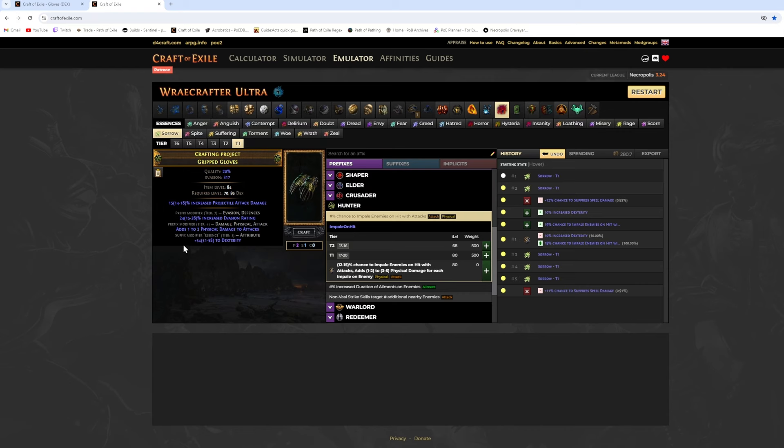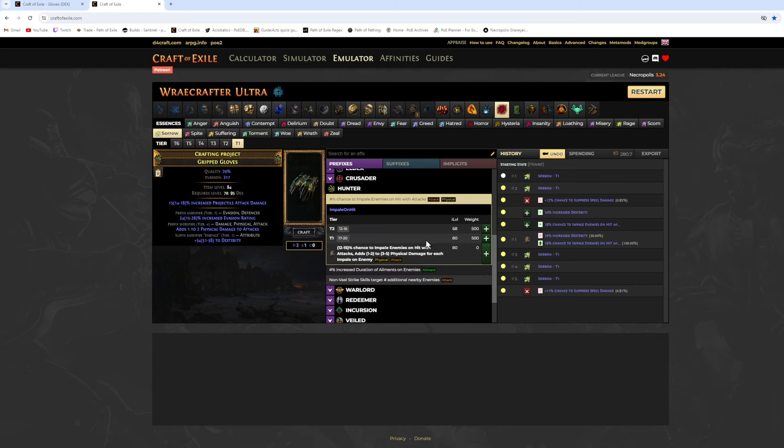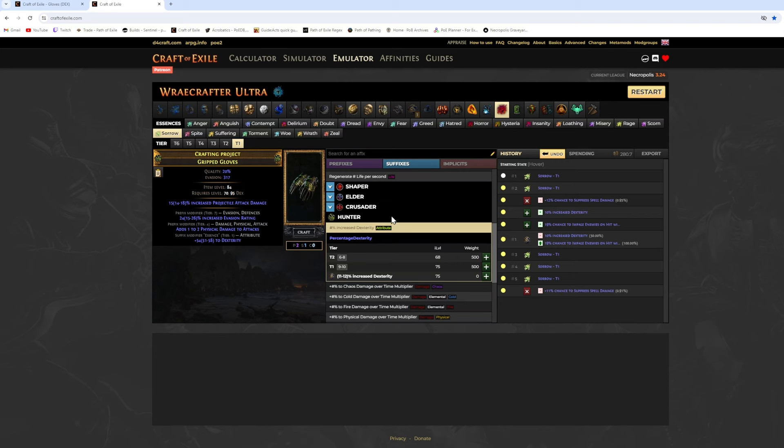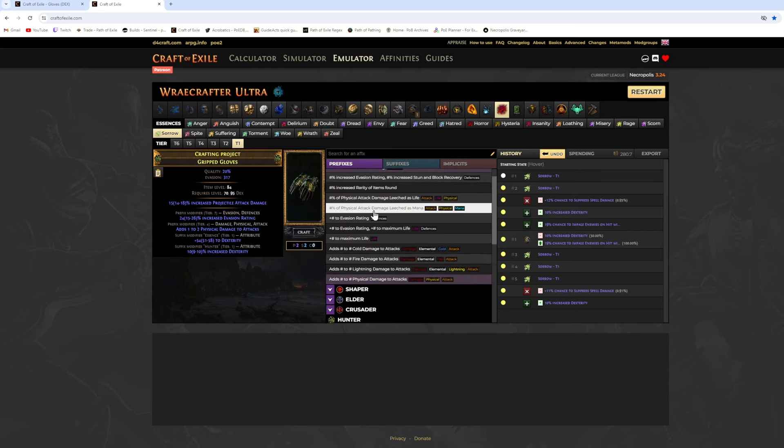But what I like to do is spam Essences until I get increased dexterity with open prefix and an open suffix, and every time I get increased dexterity with no open prefix or suffix I try to annul.